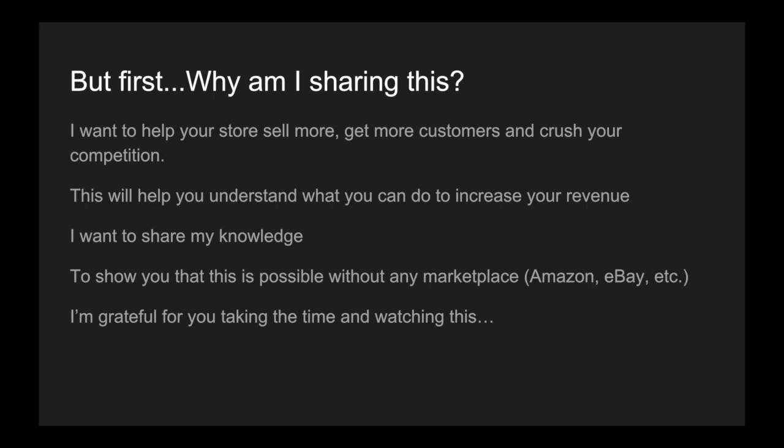I want to help your store sell more, get more customers, and crush your competition, truly. This is what's going to help you understand how to increase your revenue. I really just wanted to share my knowledge and get this out there. And I want to show you that this is indeed possible without any additional marketplace such as Amazon, Ebay, or the like. And really, I'm grateful for you taking the time and watching this.